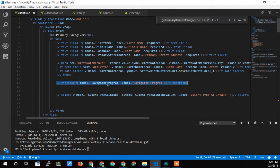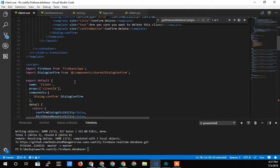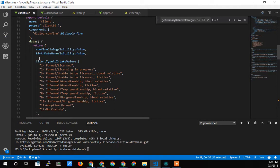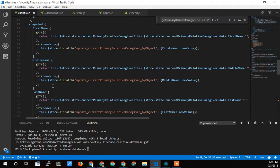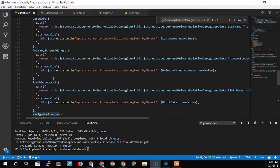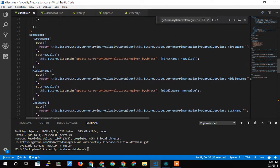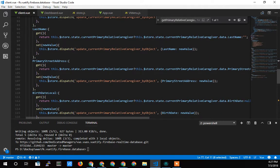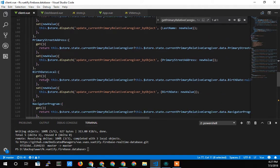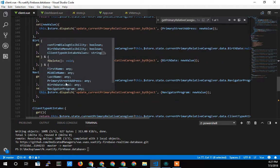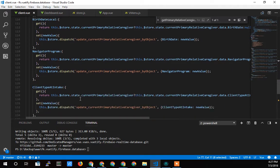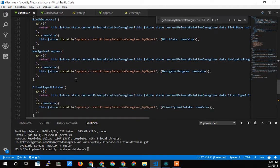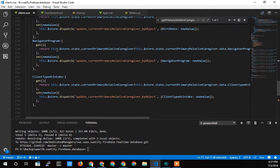And here is the checkbox. It's wired to my V model through the Navigator program variable, which I don't have in my data section. I have it in my computed variable section, which reaches out to the store so that the get and the set manipulate the store. The Vuex storage, which ultimately affects the database.